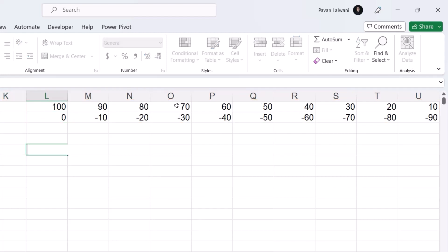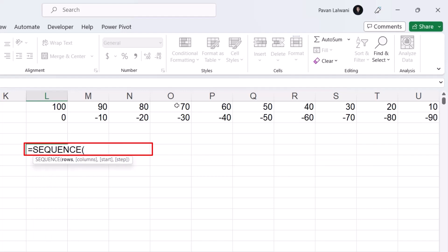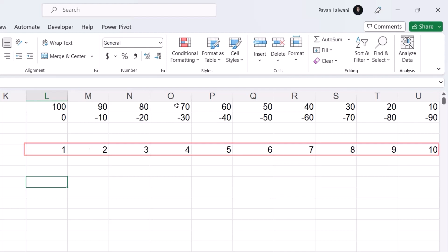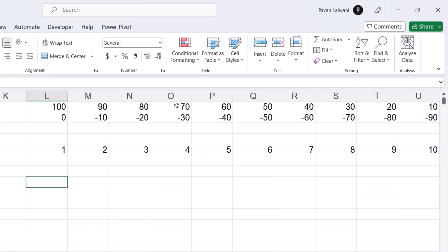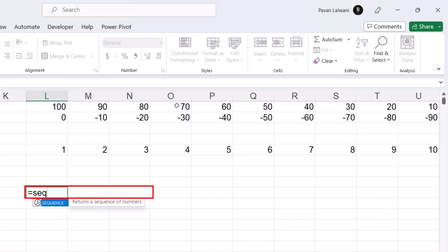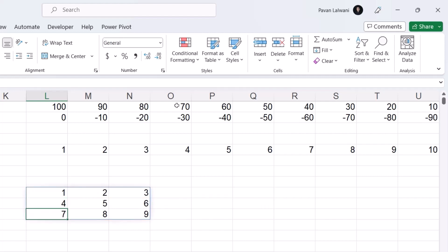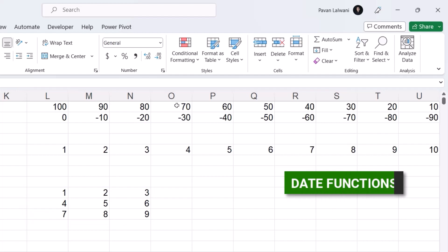If I want only one row and 10 columns, I write equals SEQUENCE, press Tab, 1 row, comma, 10 columns, and press Enter — this gives the answer in a single horizontal row. For 3 rows and 3 columns, I type SEQUENCE, 3 rows, 3 columns, and press Enter, giving all the numbers in a 3×3 grid. Now let's look at using SEQUENCE with date functions.